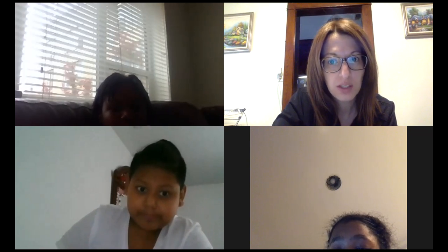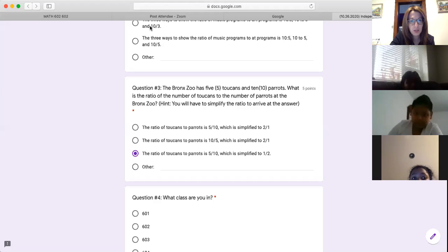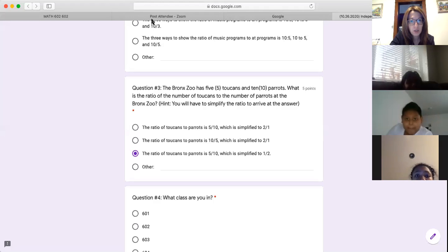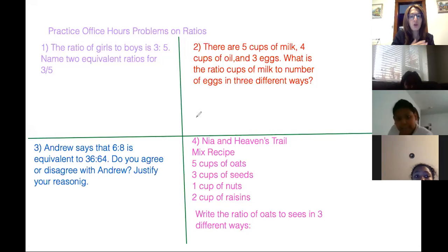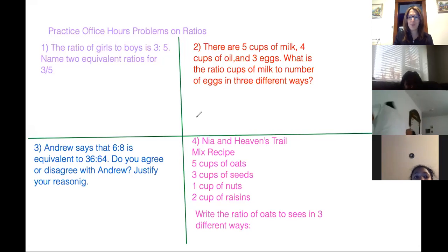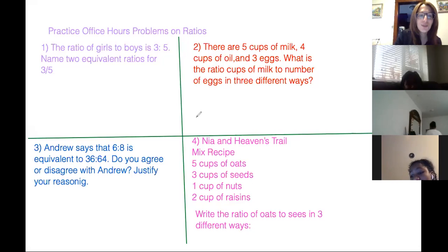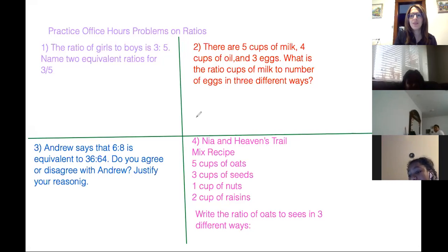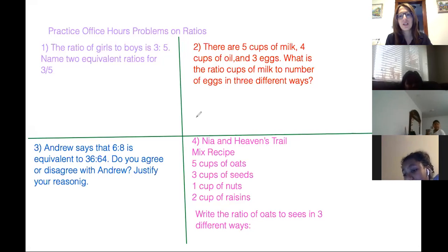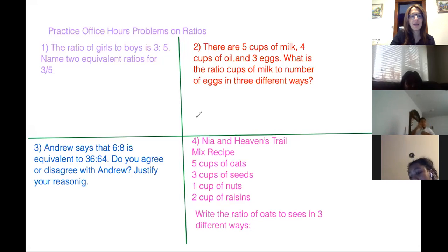Oh, did it disappear? Did I lose my whiteboard? Oh no. Thank goodness. Okay, I was like, I don't remember the problems. All right. Heaven, you're going to read the first one and tell us what's going on. Go ahead.